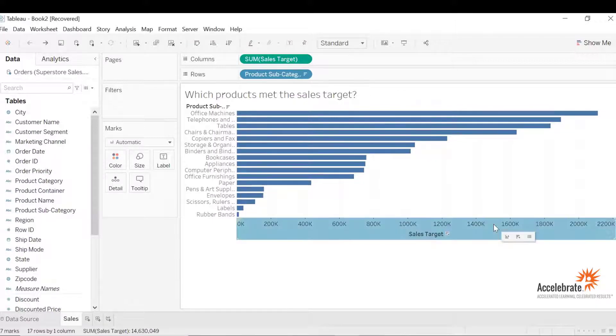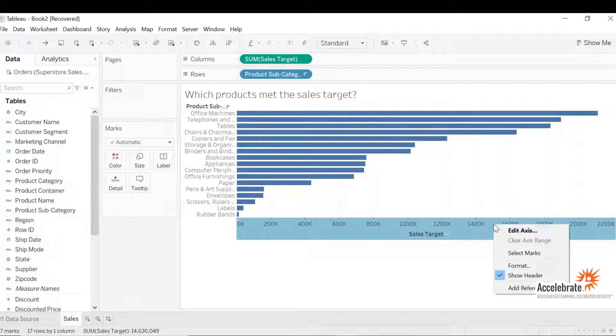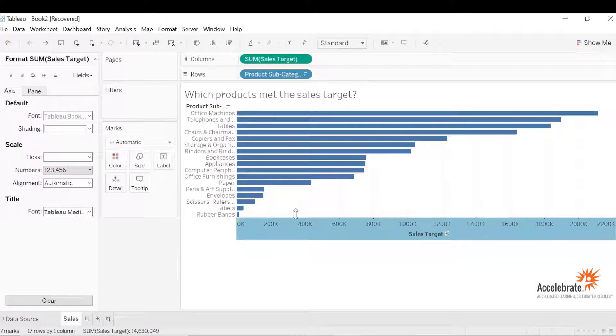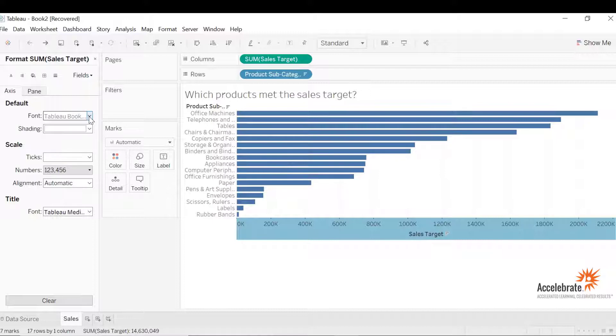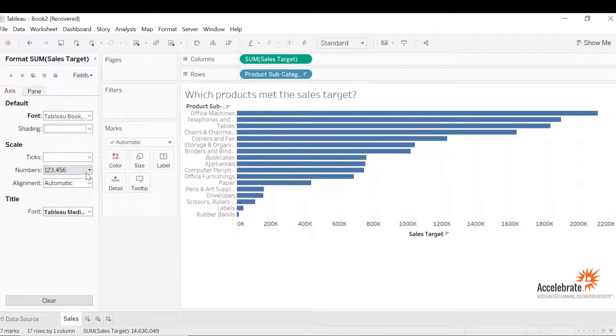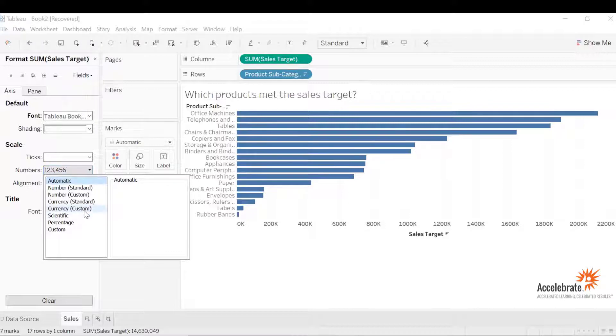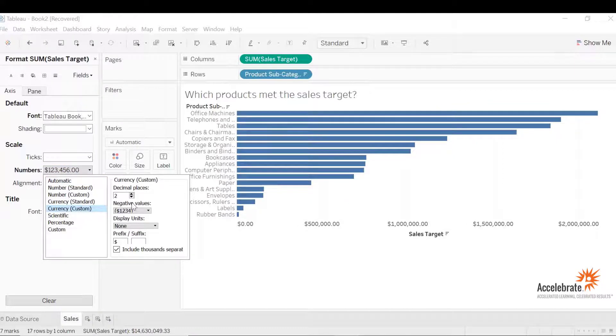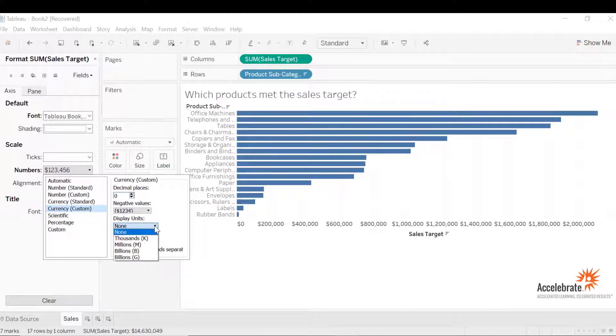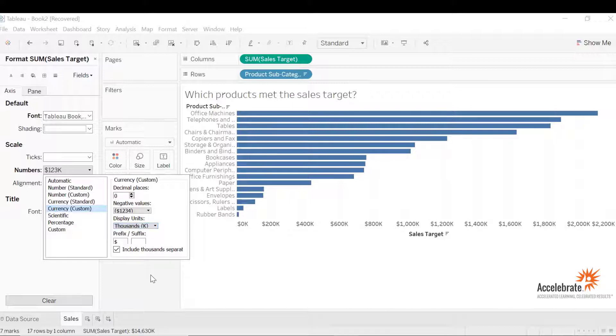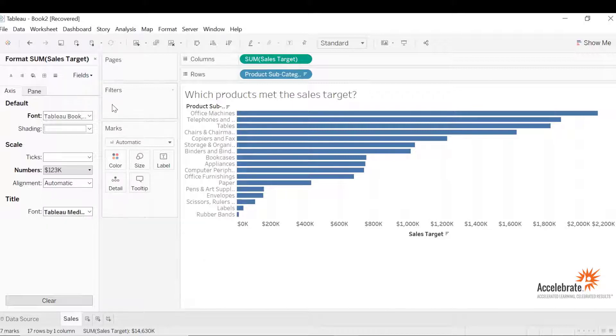Let's highlight and right-click. Select format and it will open a formatting pane. Let's change the font to bold and let's change the numbers to currency. Let's select currency custom, drop the decimal places to zero, and let's change the display unit to be in thousands. Let's exit out of the formatting pane.